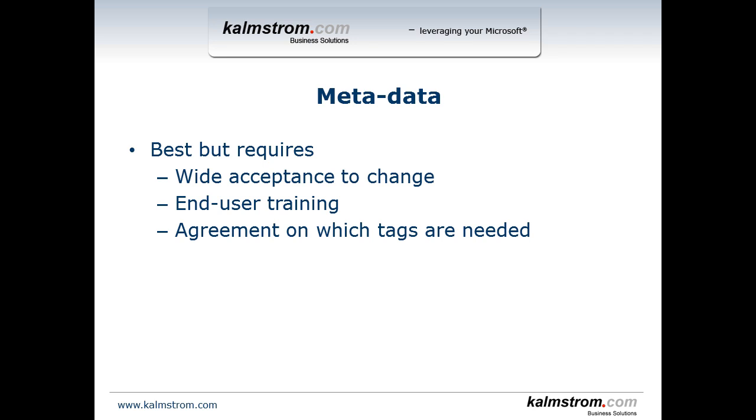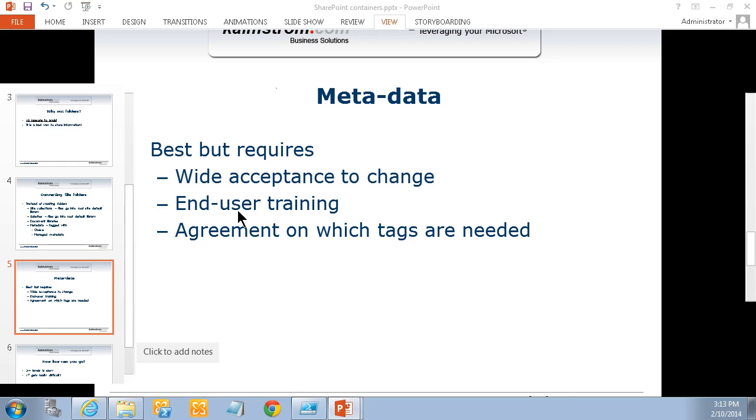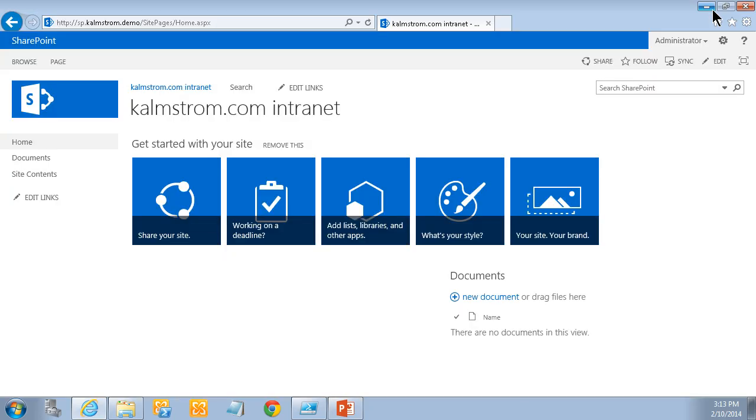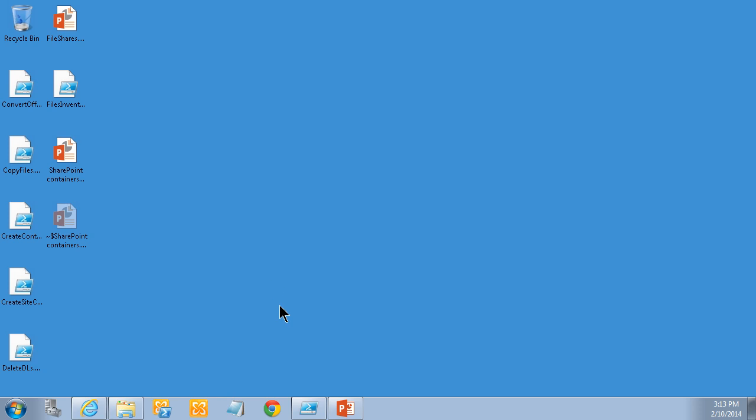However, there are some drawbacks to that. It does require a wide acceptance to change within your company, moving all those files. It also requires end user training. And finally, it does require an agreement on which tags are actually needed in the organization. So given that preparation, I'm going to talk you through a little PowerShell script I have which takes the information in my inventory files.